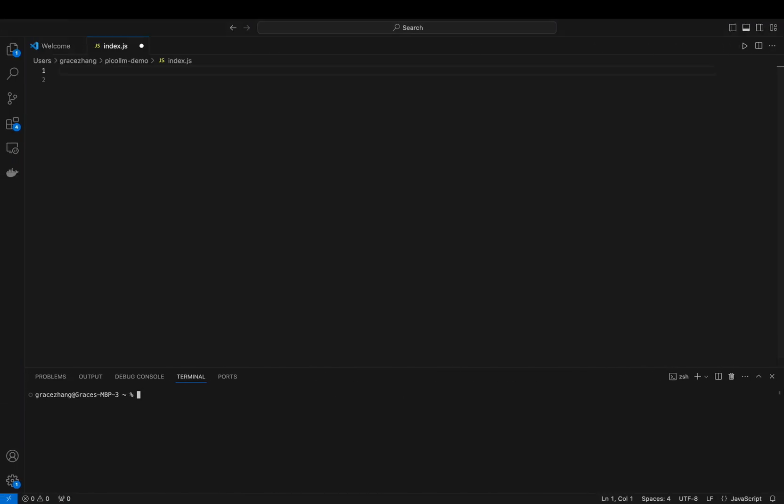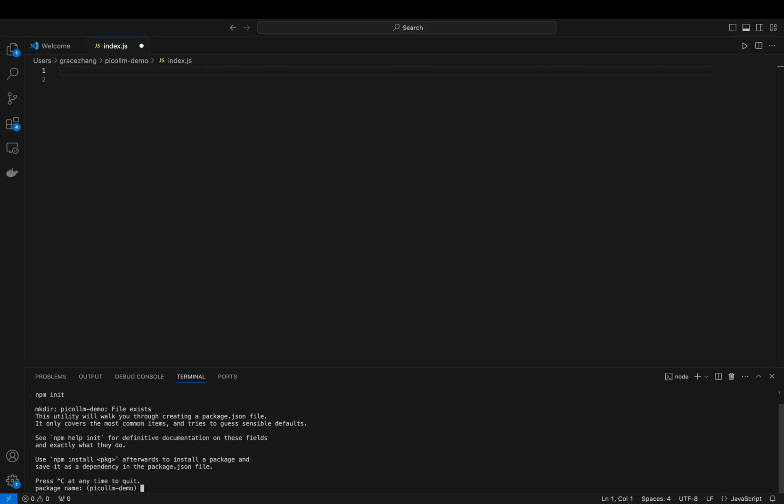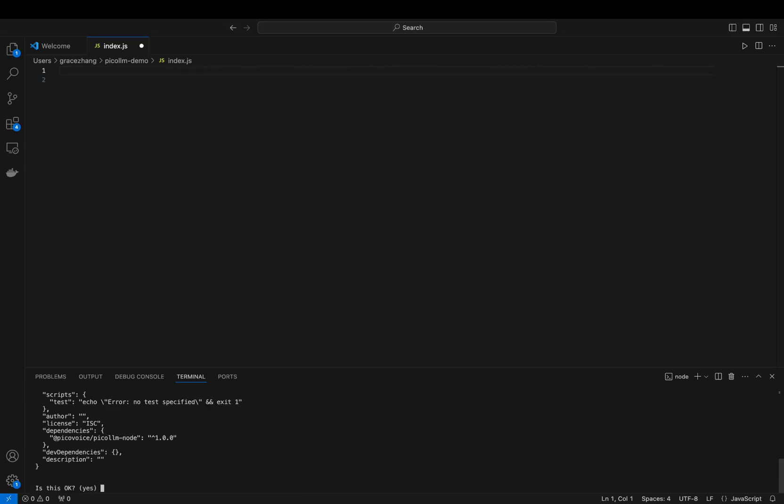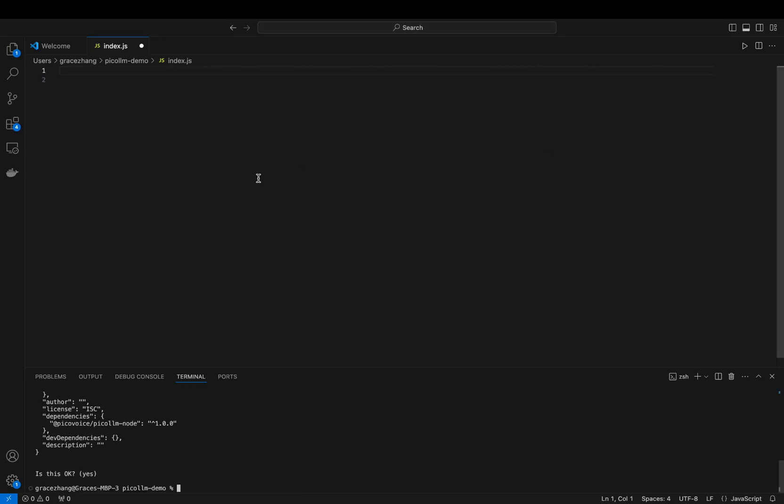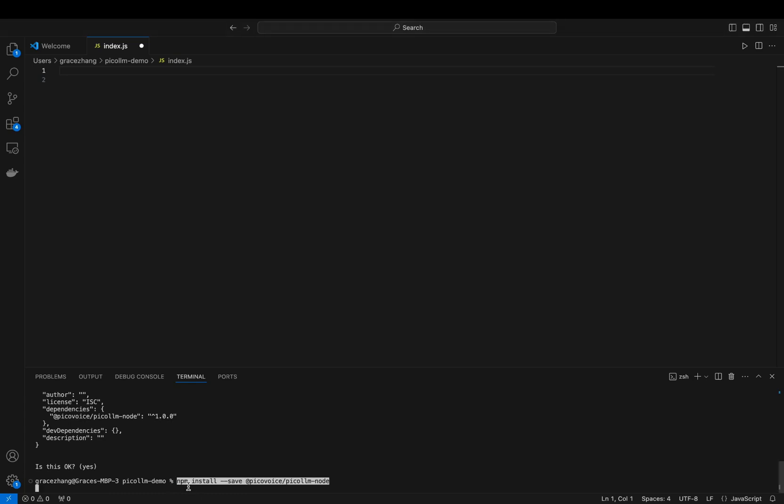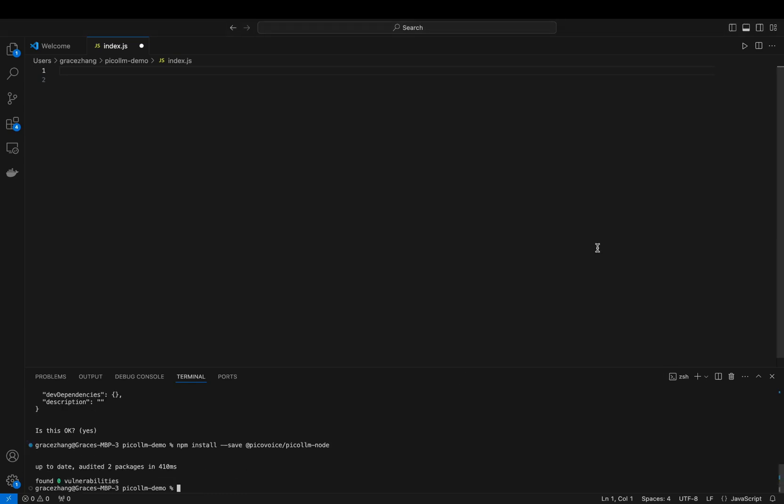Now, with everything downloaded, let's set up our project. Create a new Node.js project, install the NPM package, as well as create a file. I've named mine index.js.